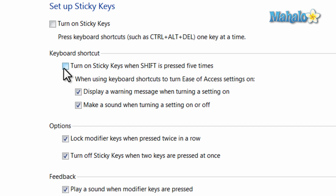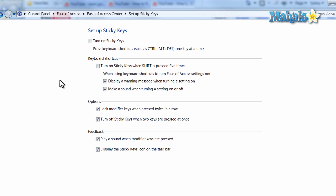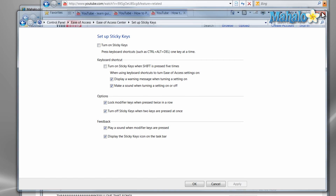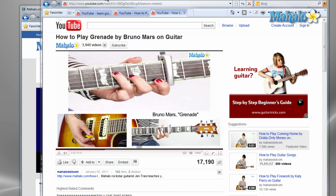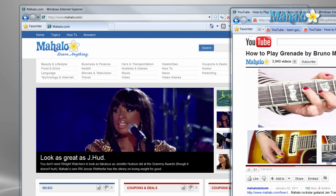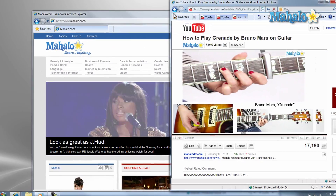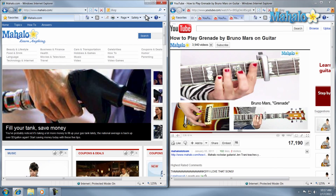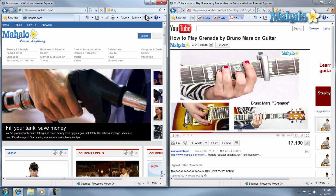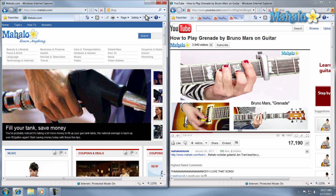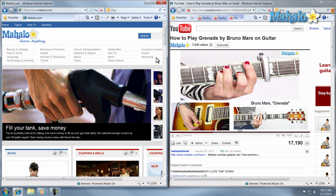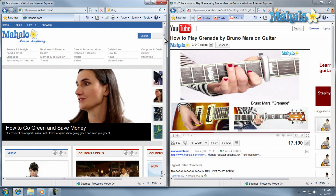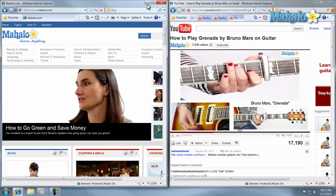So there you go — you now know how to disable and enable Sticky Keys in Windows 7. If you'd like to stay connected to this learning course, make sure to subscribe and feel free to rate and comment below. Also, if you have any requests, you can send them to requests@mahalo.com. Thanks for watching.